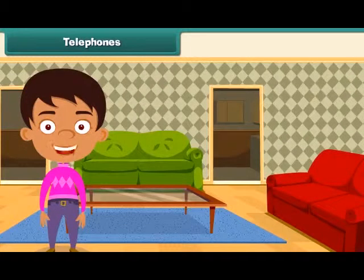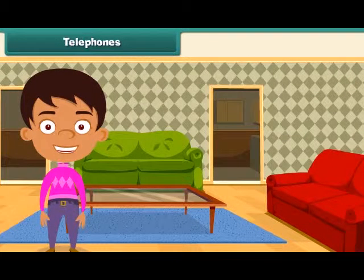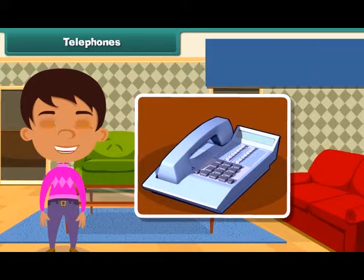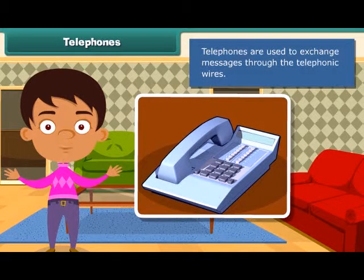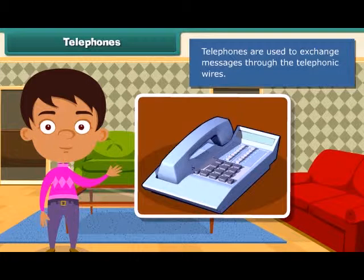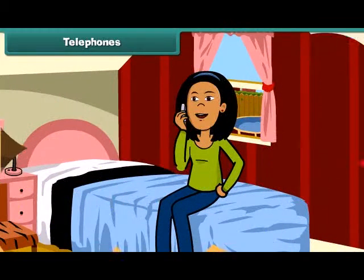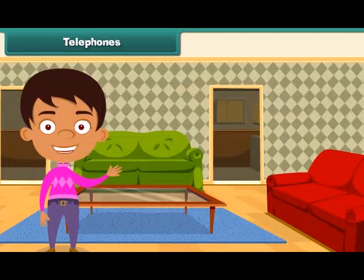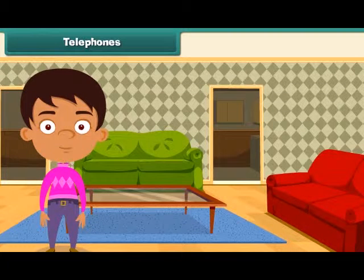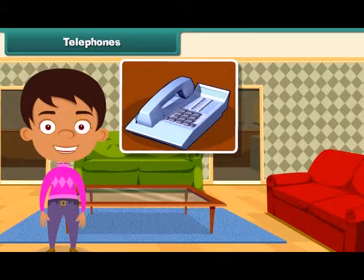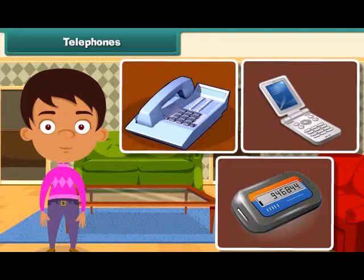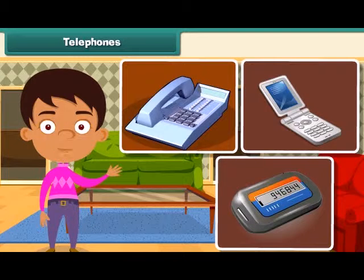Now let's move on to the next means of communication — telephones. Telephones are used to exchange messages through telephonic wires. They help us talk to any person at any place in the world. With advancement in technology day by day, telephones got first replaced with pagers and then with mobile phones.